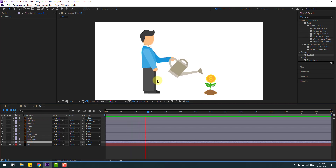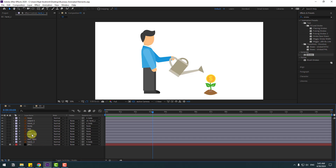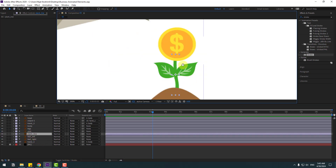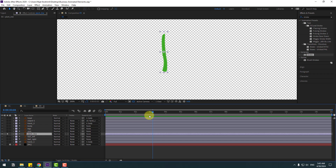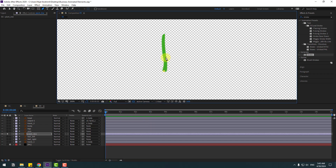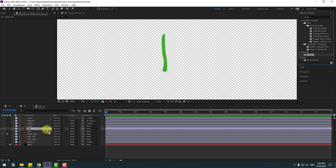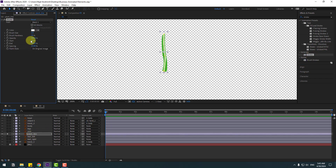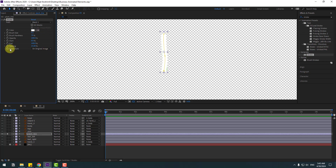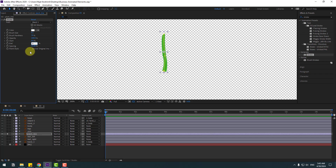In this step, select the plant line layer. Zoom in, go to solo, and go to the first second. Select the mask and create the mask shape. Click station tool 2 and use stroke for the plant line. Change the brush size, go to paint style, choose 'reveal original image', and change the end value to 0.